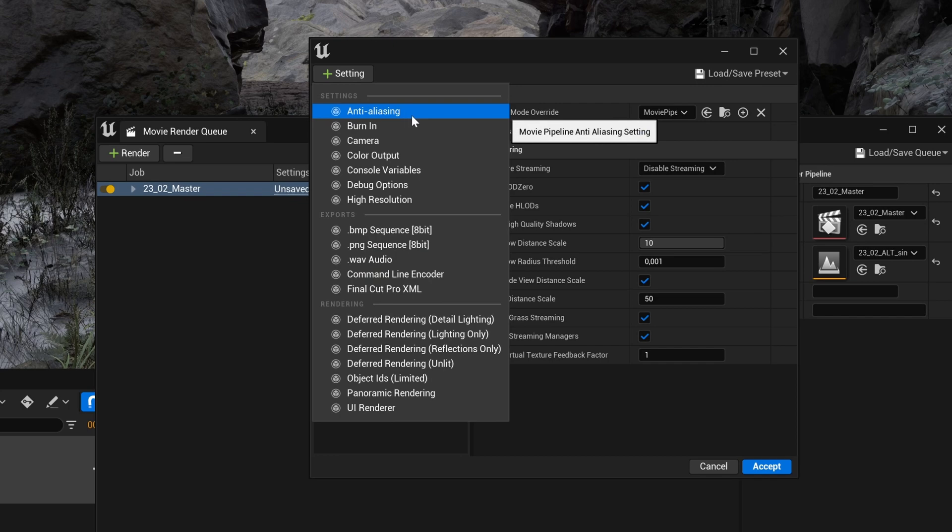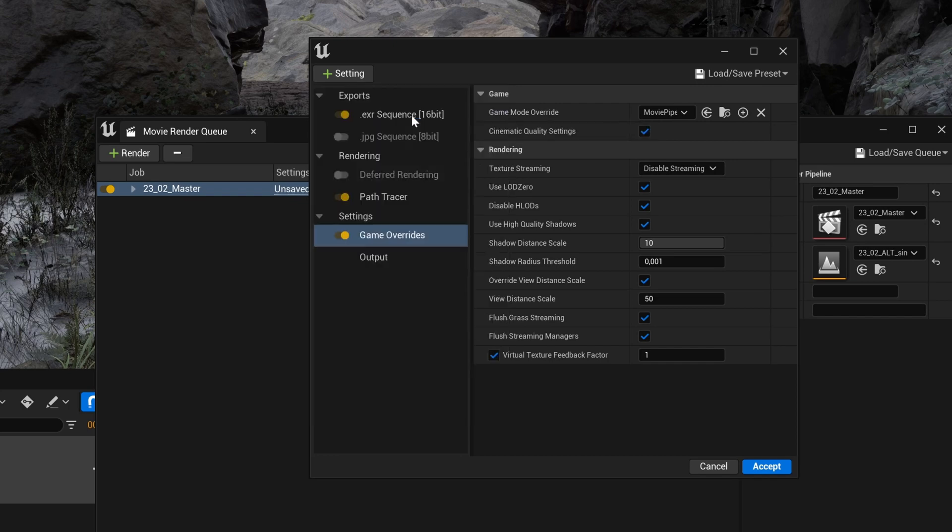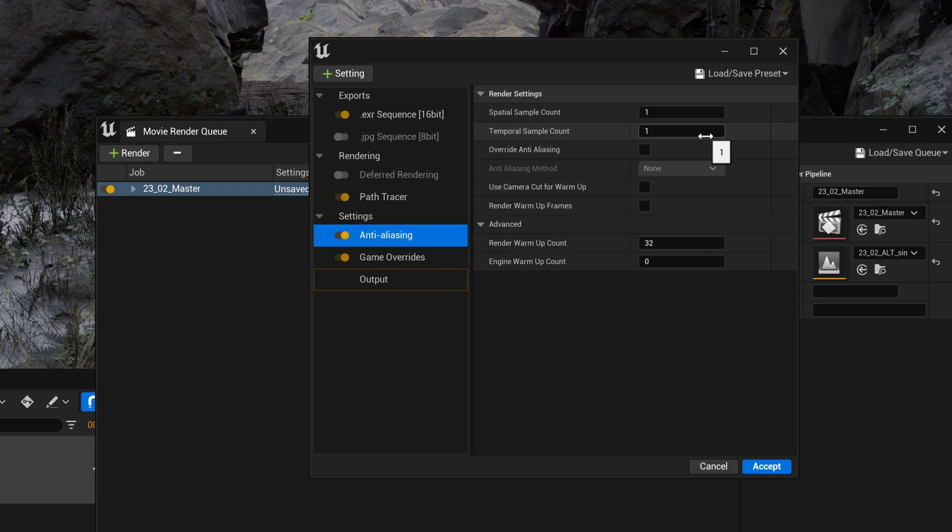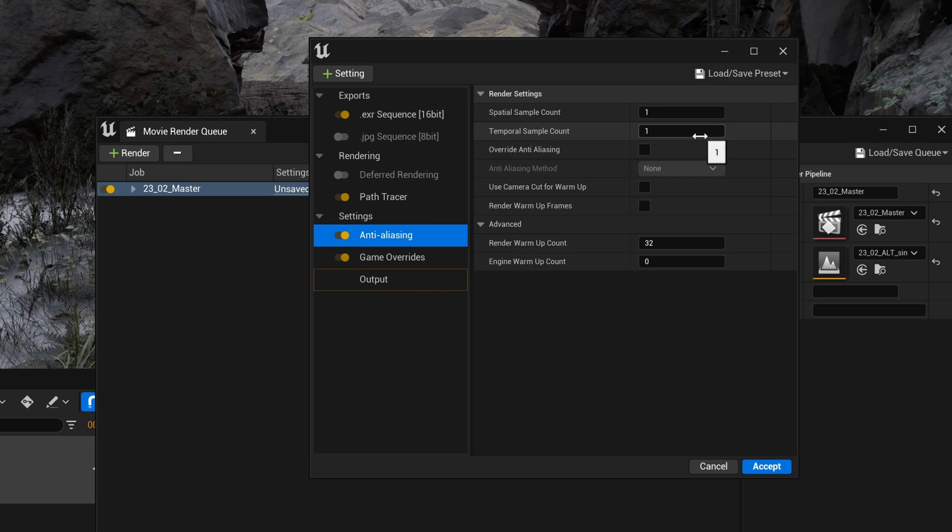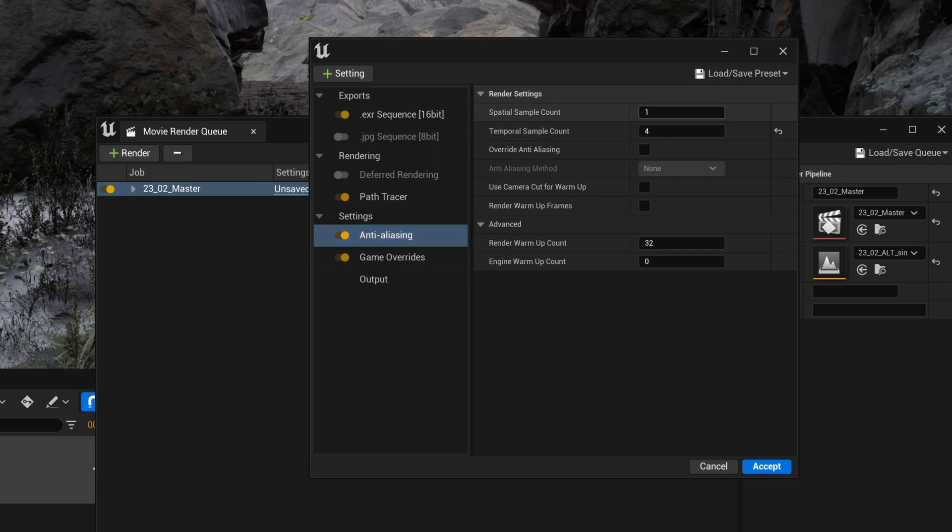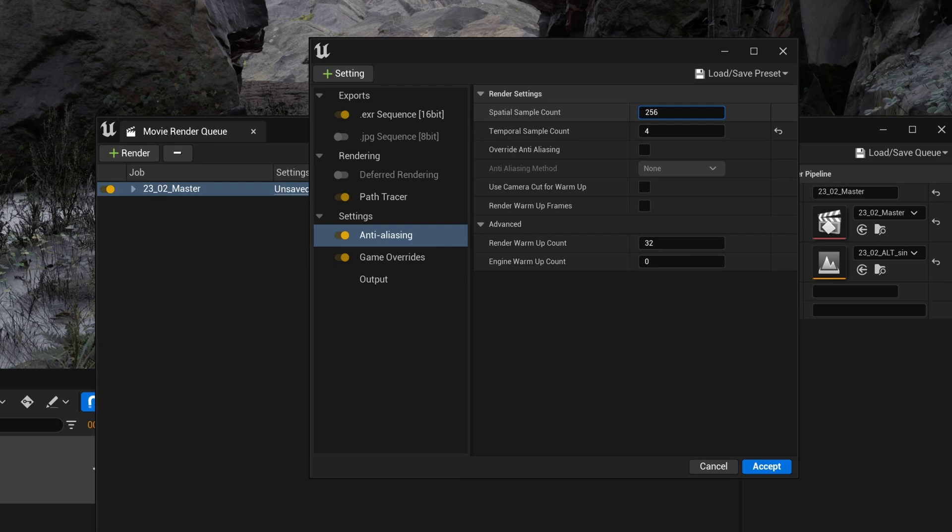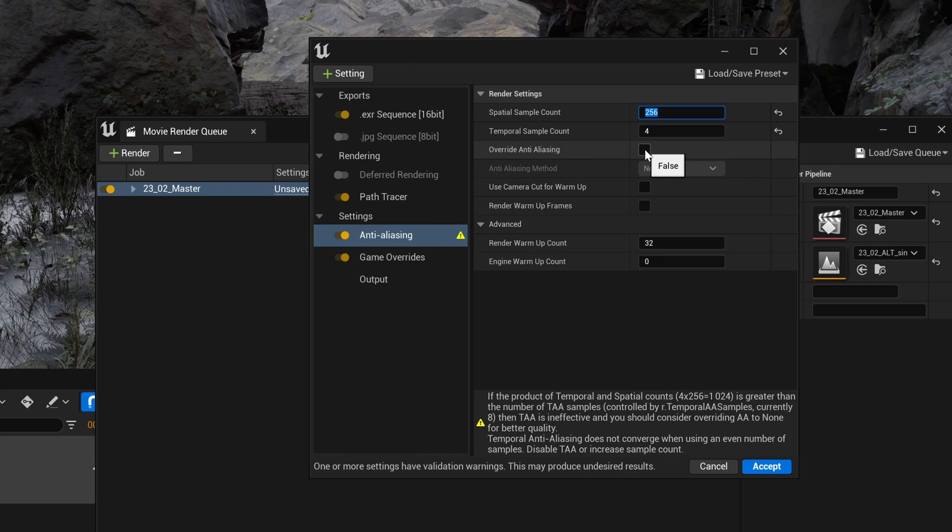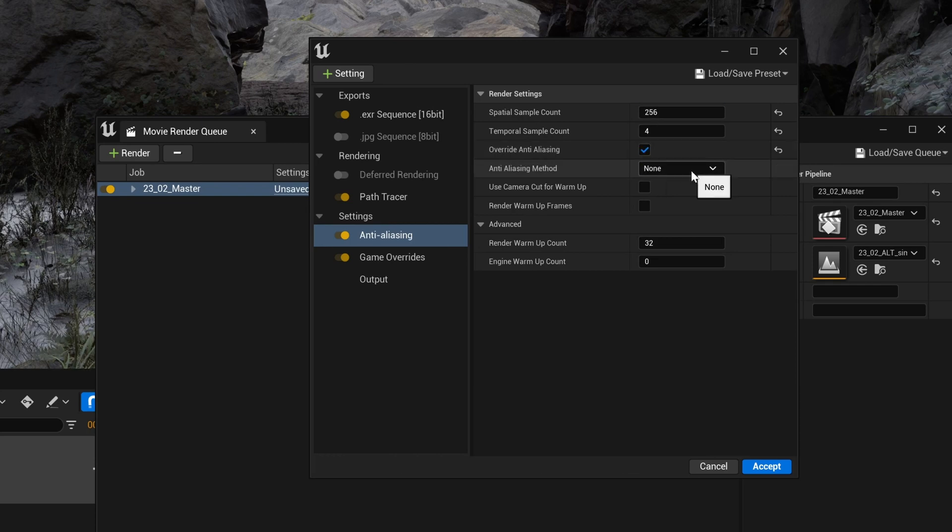Another very important option is the anti-aliasing option, where you will control the amount of samples to use for each frame. This is basically where you will do a lot of testing before rendering to see what works best for your scene and to find a sweet spot between quality and render time. You need to check the override anti-aliasing option because otherwise you'll get an error message. You will not use the same settings for the default rendering or the path tracer.